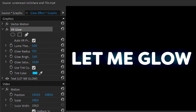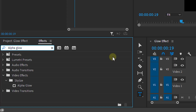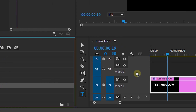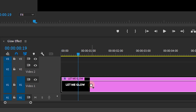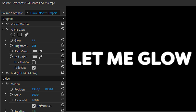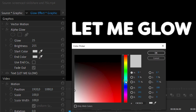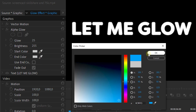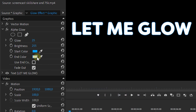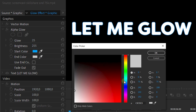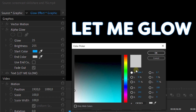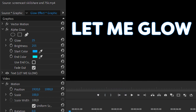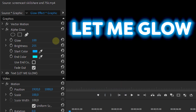Now let's delete that effect and look for another one — the alpha glow effect. Apply it to your text as well. Once again, we can change multiple properties and give a gradient color to the glow by setting a beginning and an end color. But just like before, it doesn't really look that great.